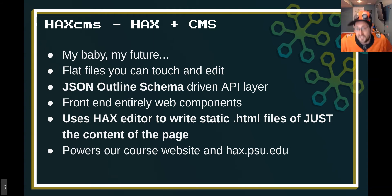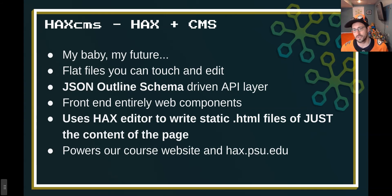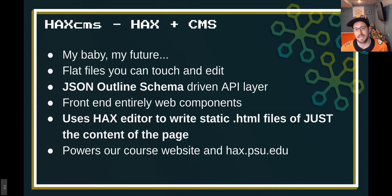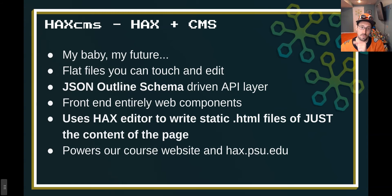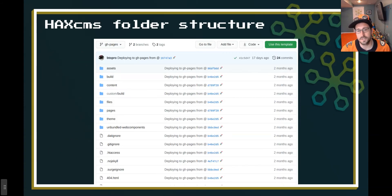Shifting gears — HacksCMS. HacksCMS is a HAX editor — so headless authoring experience — plus a content management system. It's a flat file system where you can touch and edit the files after the fact. It's driven by a standard called JSON outline schema, which helps render the interface. It's also headless. Its front end is entirely made out of web components, and it uses the HAX editor: when you hit save, it takes the HTML and stuffs it into an .html file. When you load a page in the interface, it recalls what that HTML file is — but it is still just an HTML file you could go and modify.